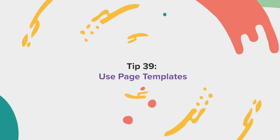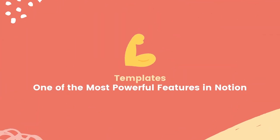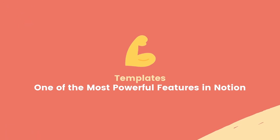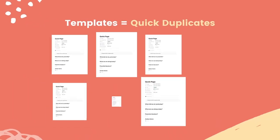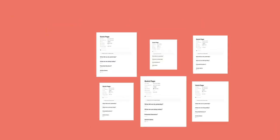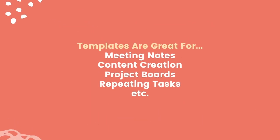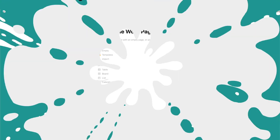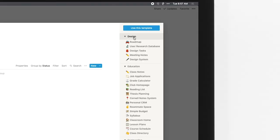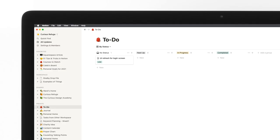Tip 39, Use Page Templates. Templates are one of the most powerful features inside of Notion. Templates allow you to create default page styles that can quickly be created and used. I use templates to create meeting notes, content checklists, and more. You can find Notion's template library by selecting the Templates button on a new page. Here, you'll find templates for everything from engineering roadmaps to reading goals.